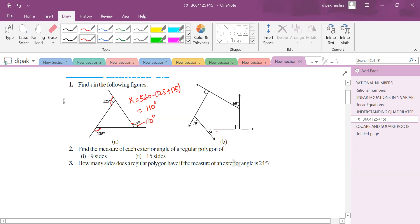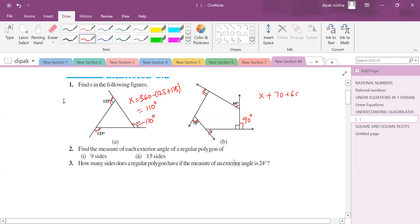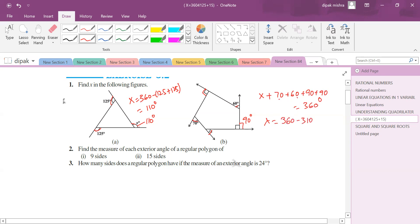Next question: find the value of x. Again, the sum of the exterior angles is always 360° whether it's a triangle, quadrilateral, or any polygon. The angles are 90°, 60°, 90°, and 70°. So x + 70 + 60 + 90 + 90 = 360°. That gives x = 360 - 310 = 50 degrees.